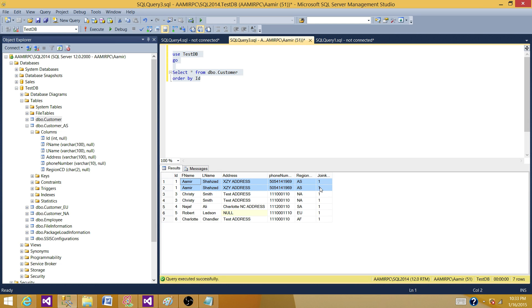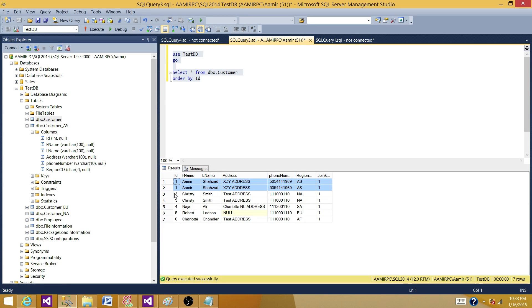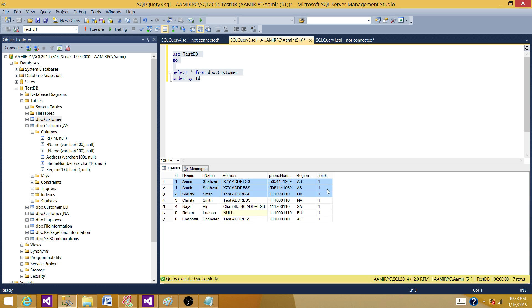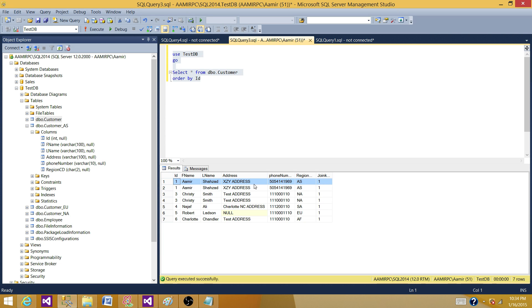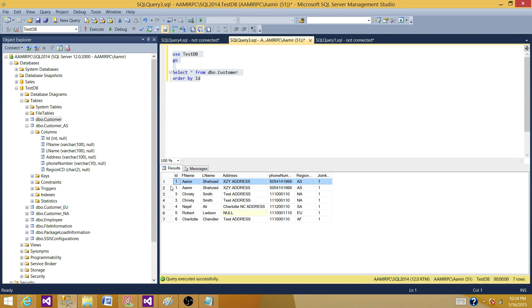If you see the data in this table, I have some duplicate records. So this one first with ID one and one Amir, that's a duplicate record. Then we have here with the ID three Christie. So these two records are duplicates and each one has two rows. So two rows for each of the records, that's what makes them duplicate.